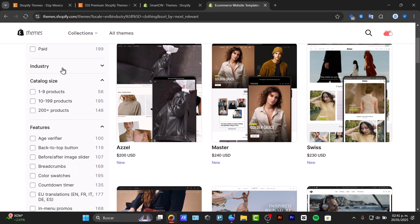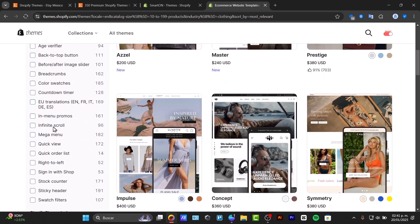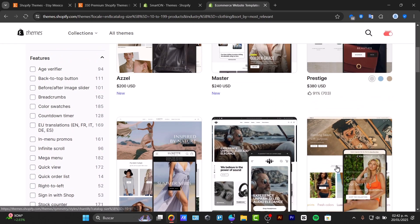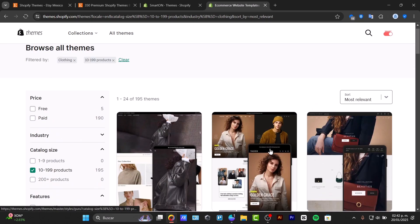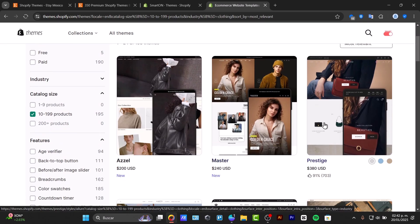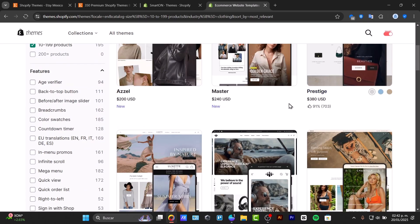I'll close this. Here's the catalog size, let's go for something less than 200 products. Here are the features and you can check out for example the Shopify flows, exclusive combined listings and quantity pricing. So we can see we have a lot of products that we can use.